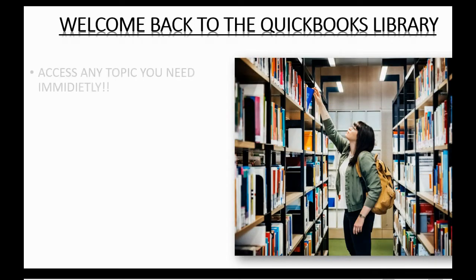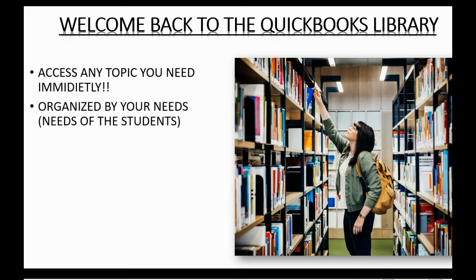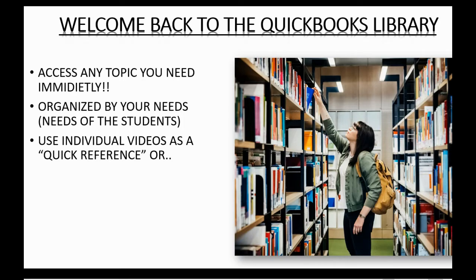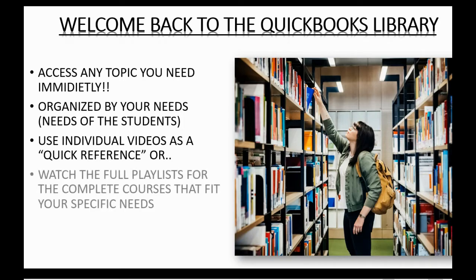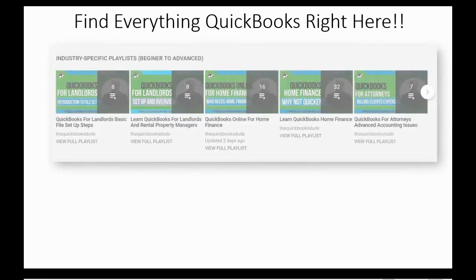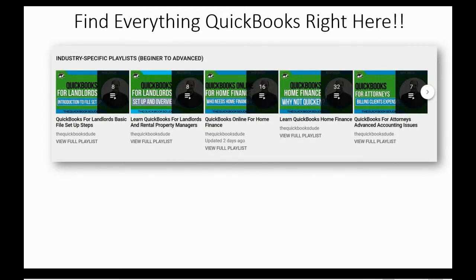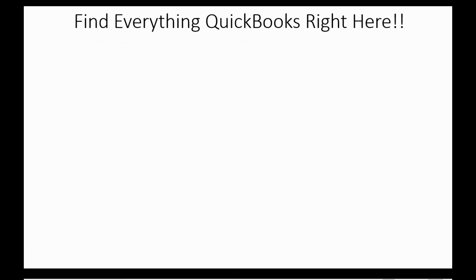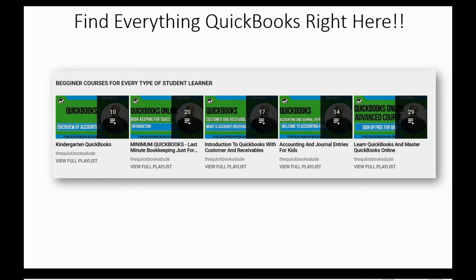Welcome back to the QuickBooks Library. Everything you need you can access immediately from this channel page — it's organized by the needs of the visiting students. You can use the individual videos as a quick reference, or you could watch the full playlists for the complete courses that fit your specific needs. If you're a landlord, a contractor, or an attorney, you might be interested in the industry-specific courses. But if you're brand new to QuickBooks, you can look at the beginner section to decide the way that you would like to learn QuickBooks or QuickBooks Online.